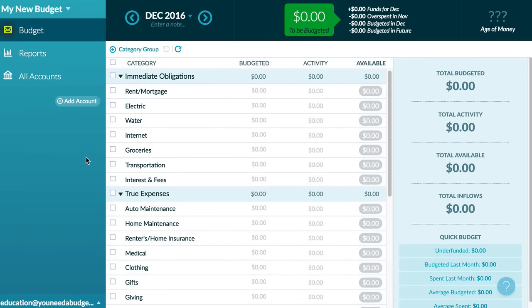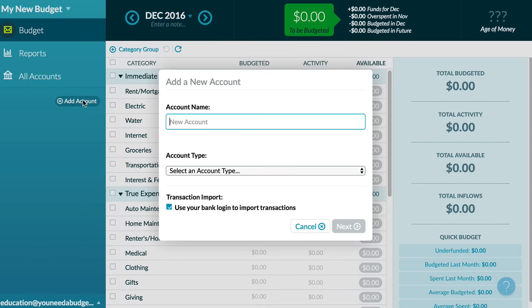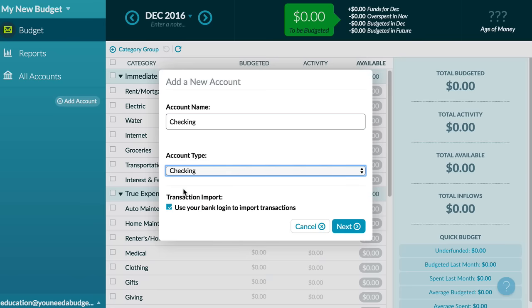The money for your budget is in your accounts, so let's set the stage and add them. To add a new account to YNAB, just click on the add account button, then enter the name of the account, and choose the account type that you're entering. If you prefer, you can set up direct import for this account.